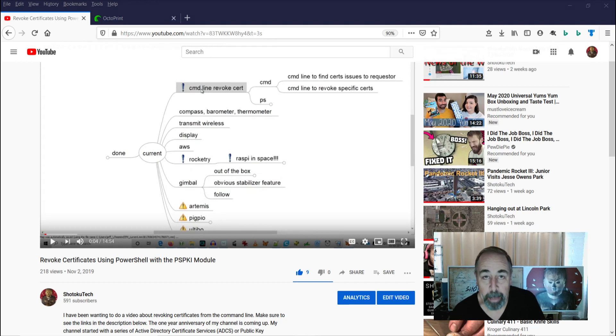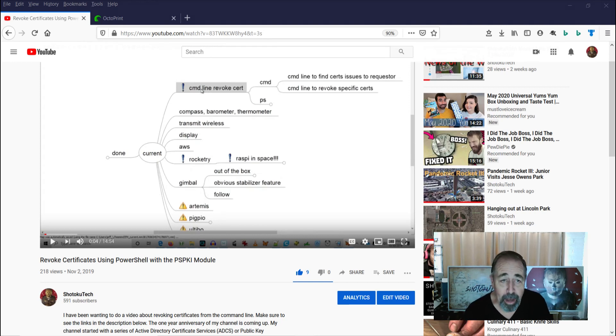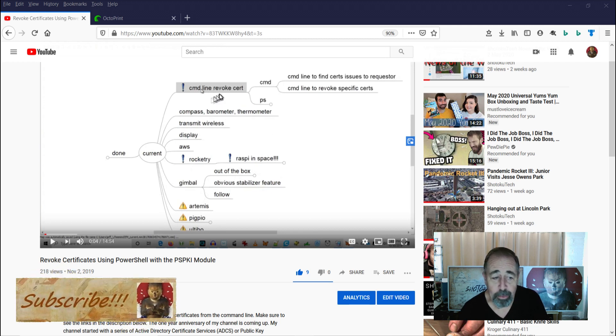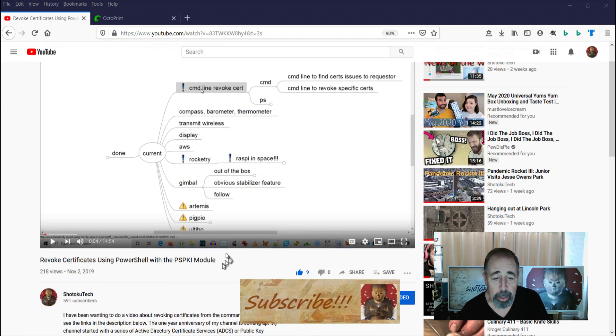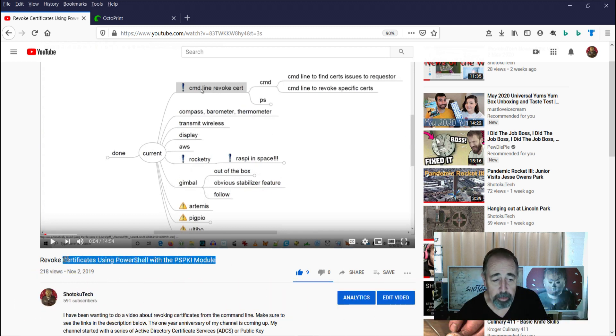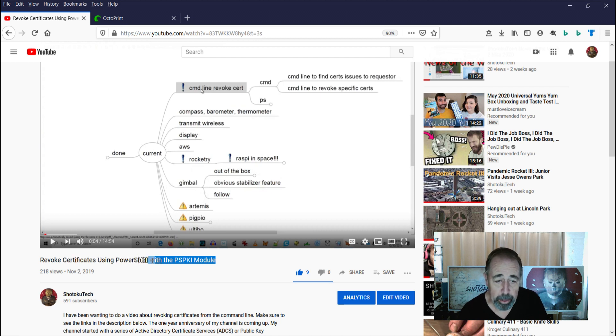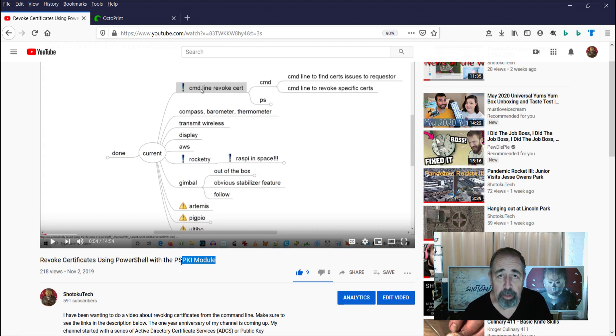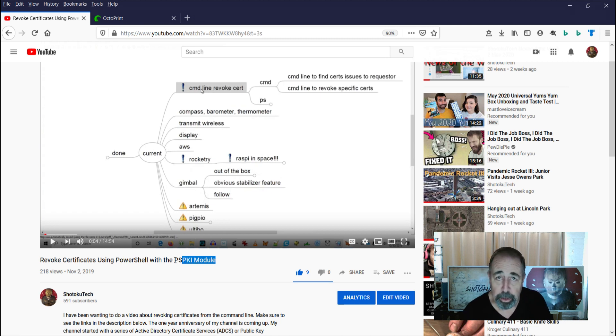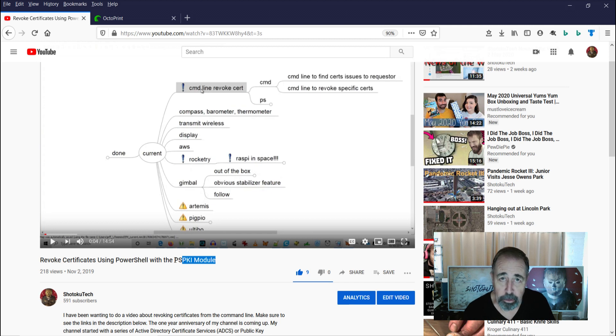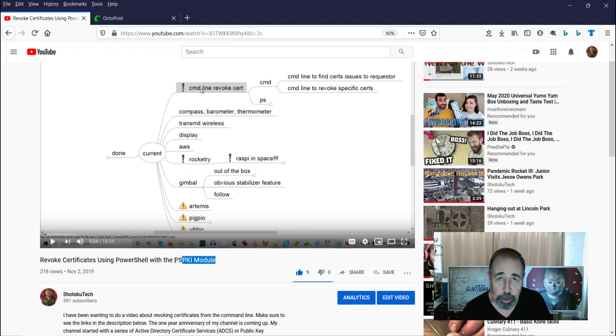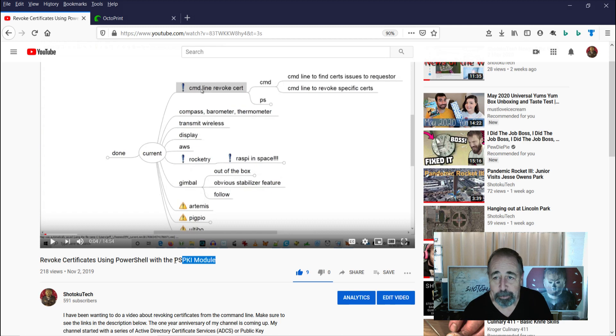Hey, welcome back to Shotoku Tech. The topic of revoking certificates came up at work again today, and I was really happy with this video here, revoking certificates with PowerShell and the PSPKI module, but I want to do a video about revoking certificates with the native DOS certutil command, and I actually spent some time wrestling with the not before and not after restriction in the view verb of certutil. So, let's take a look.